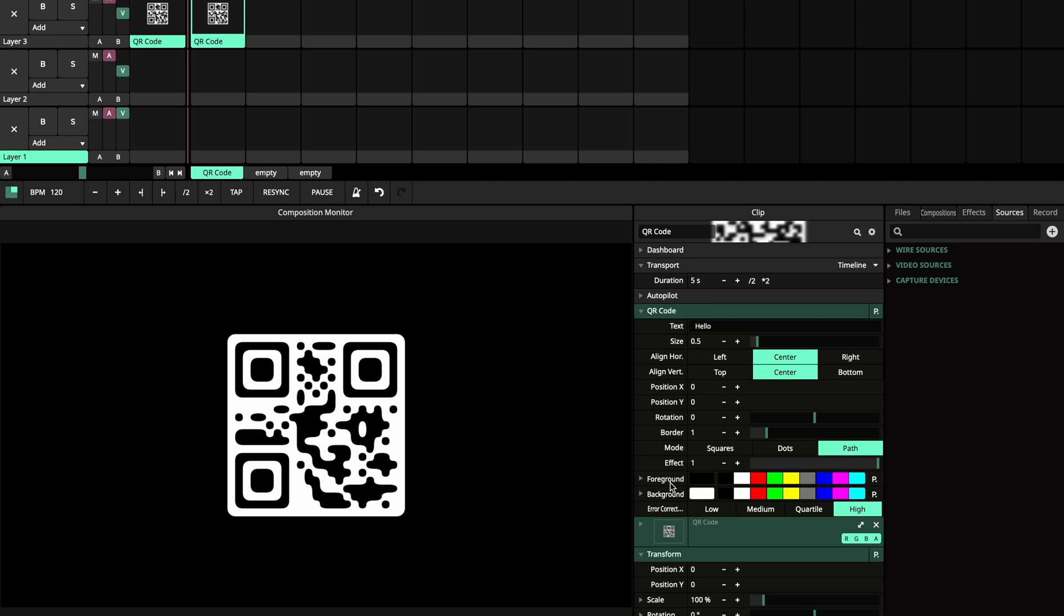You can also change the foreground color and the background color.